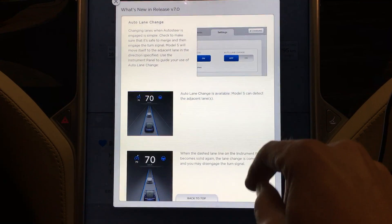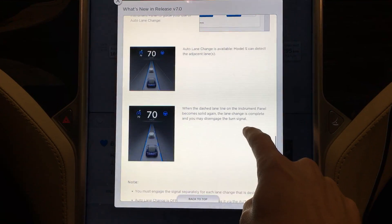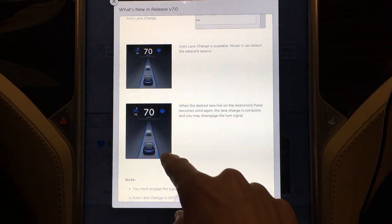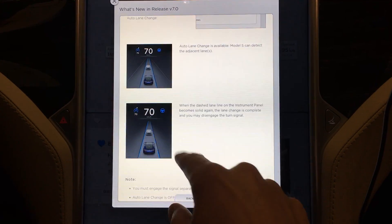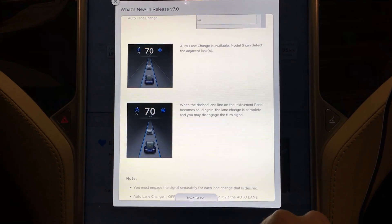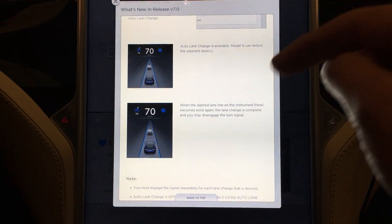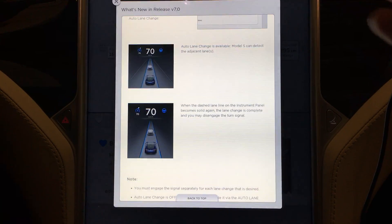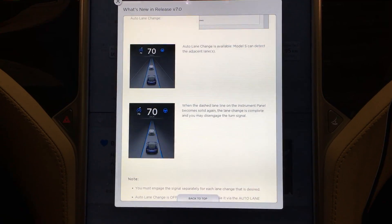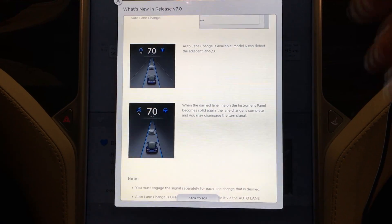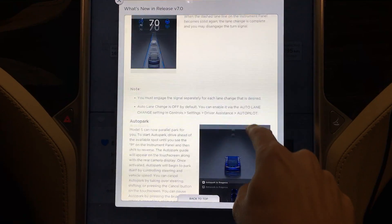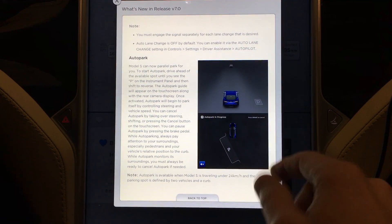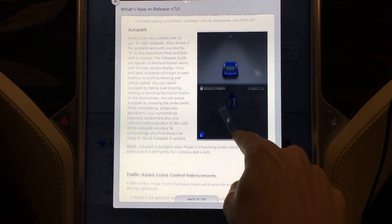For auto lane change — there's an option in the control panel to turn that on. If it detects the lanes you'll see blue lanes on the left and right. The dashed line becomes solid; it turns dashed when you're actually making the change and then goes solid again when you're done. You either hold the turn signal partway — not all the way — while it makes that lane change, or you can turn the signal all the way right or left to make the change and then manually disengage the turn signal. You must engage the turn signal separately for each lane change. Auto lane change is off by default.